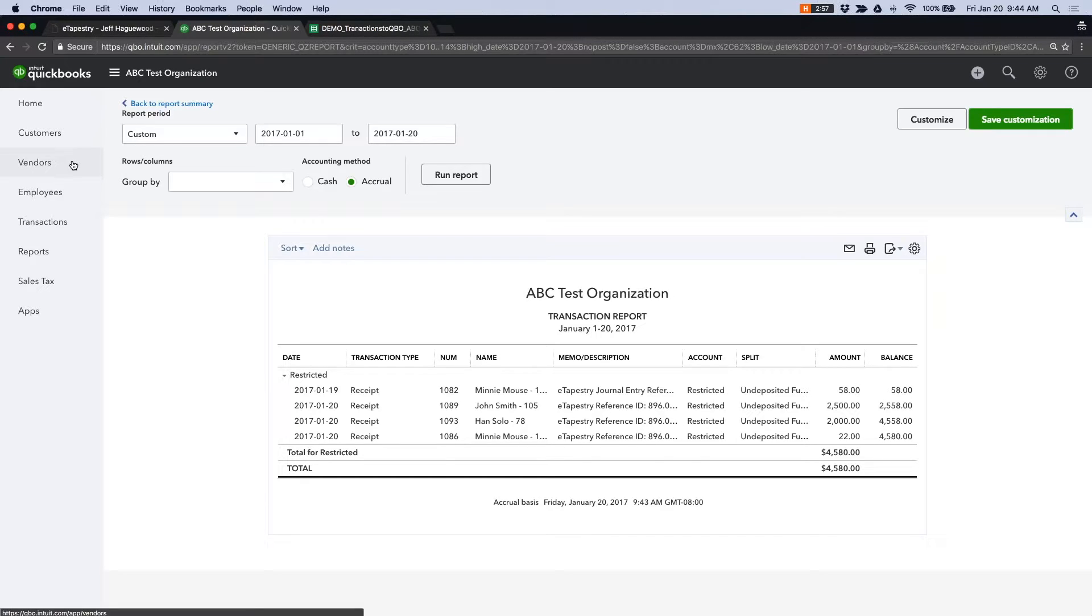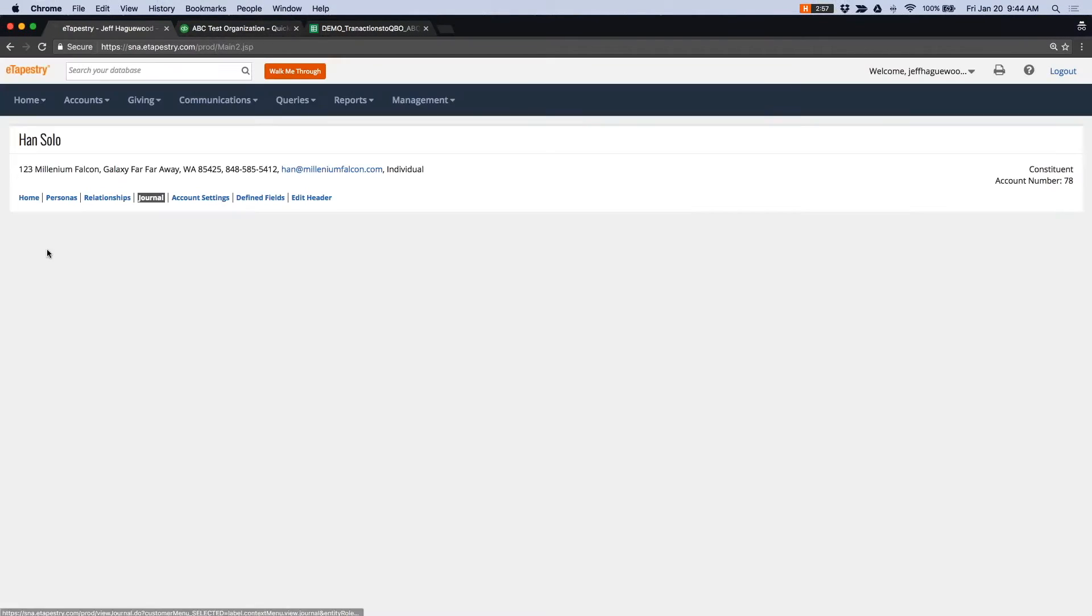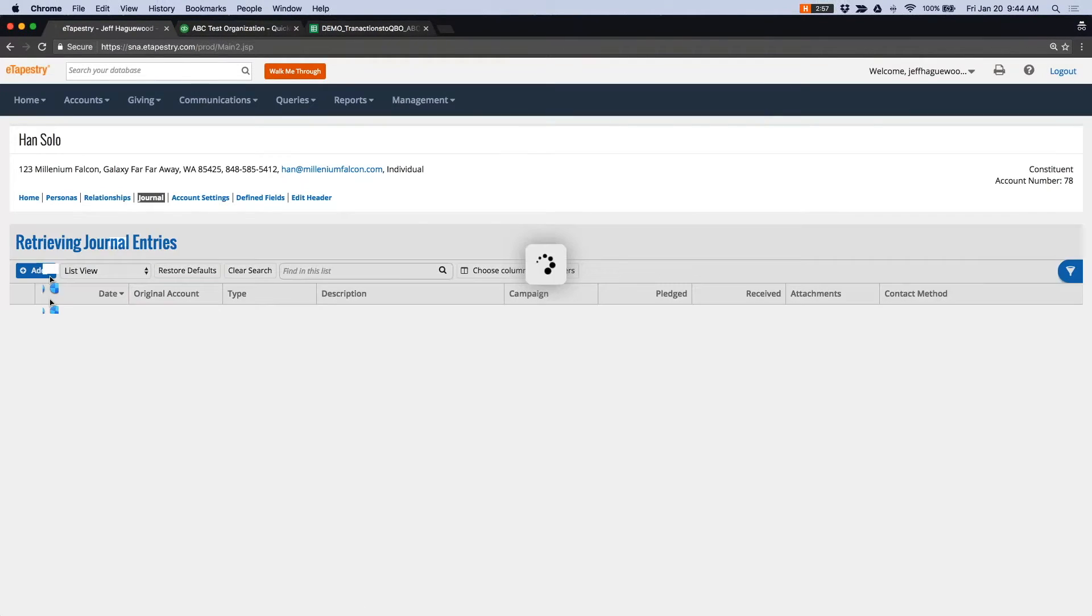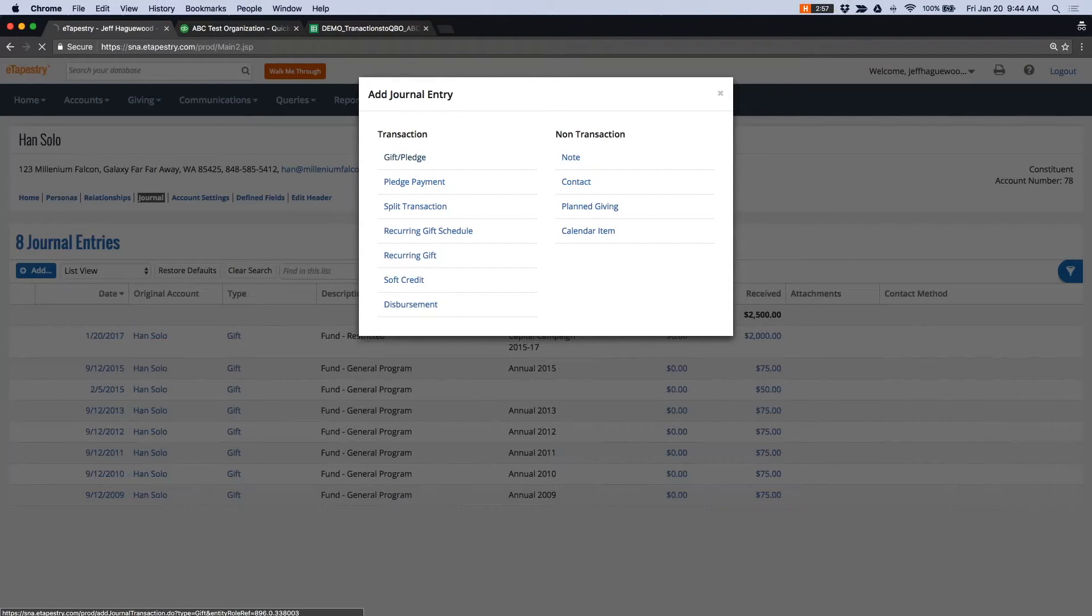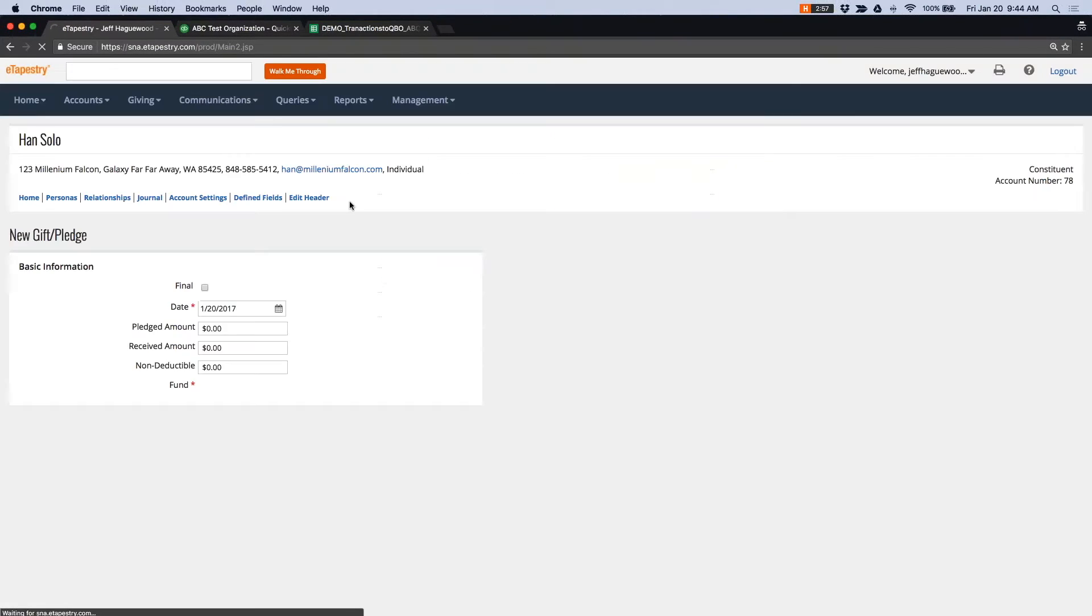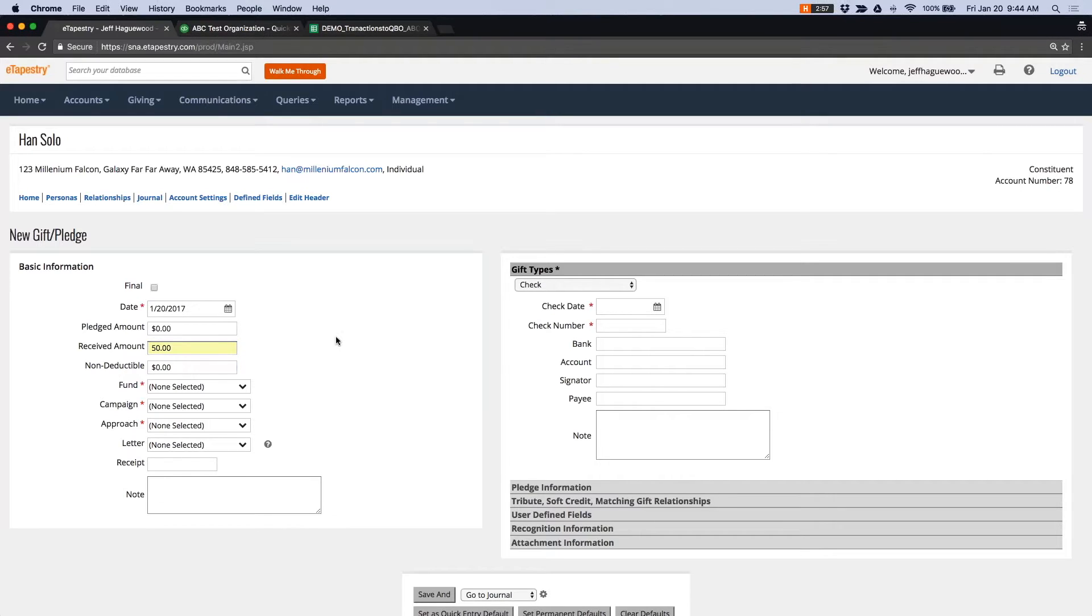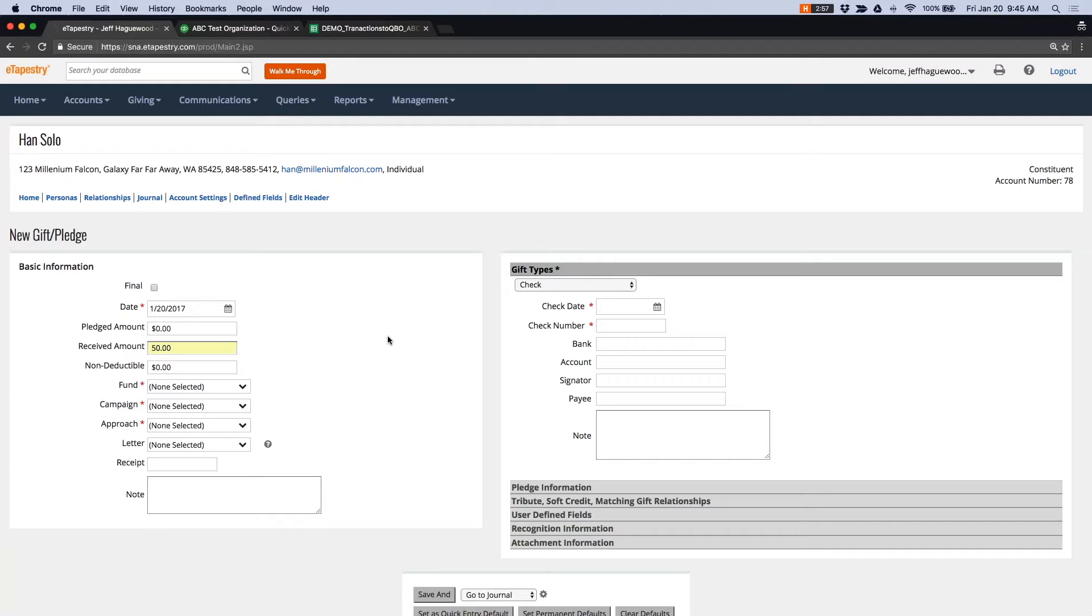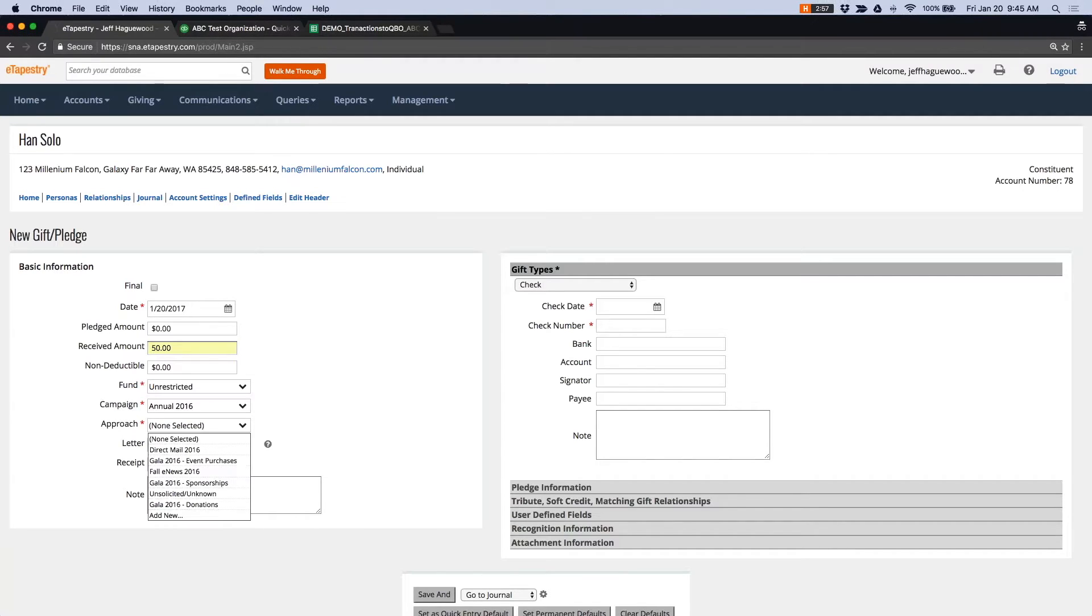When you enter a transaction in eTapestry, let's say we're going to enter another, let's say let's add a $50 transaction to Han Solo. And let's make it a credit card transaction. When you enter a transaction in eTapestry, and let's say you're processing this gift through Blackbaud Merchant Services or PayPal or Stripe or some other payment processor, maybe your bank.